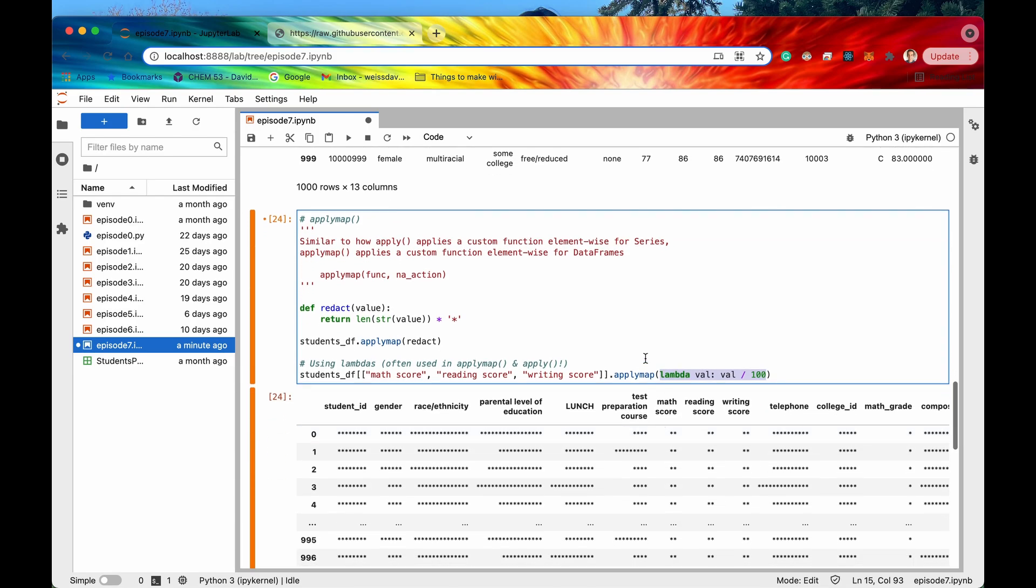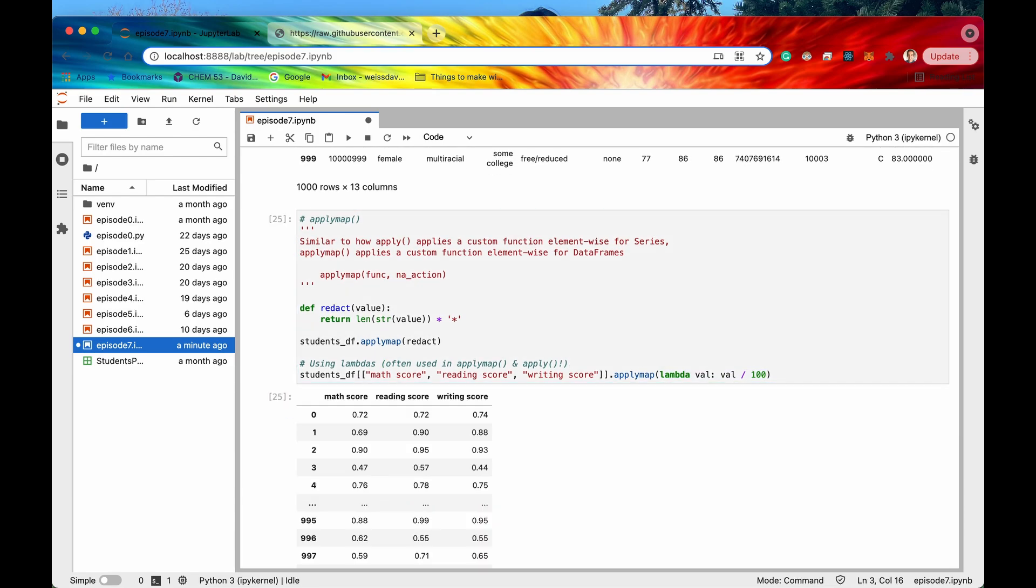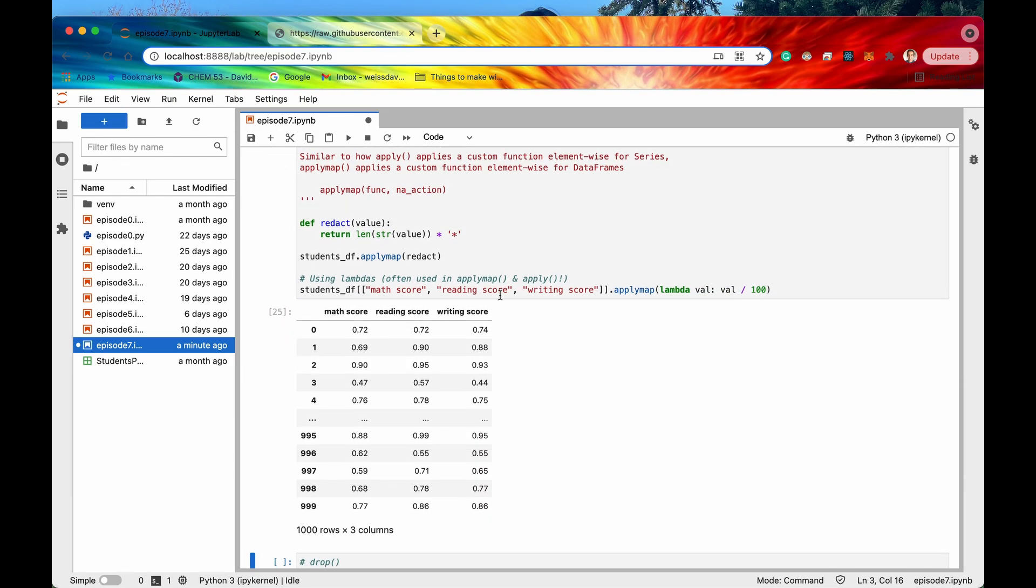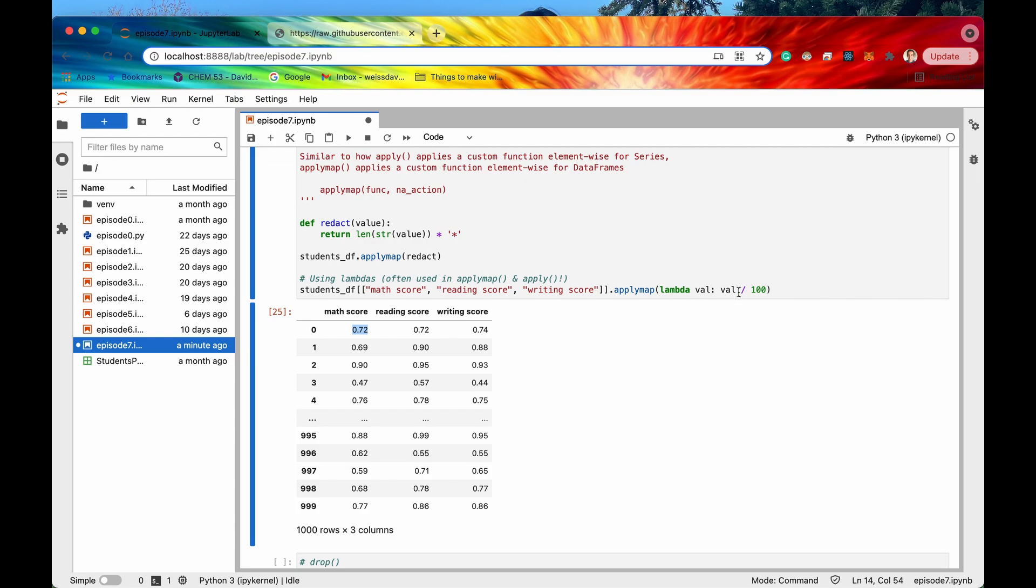So if I were to now run this then here we go now our math score reading score and writing score has been apply mapped and now we get the value as a decimal it's the value divided by 100.